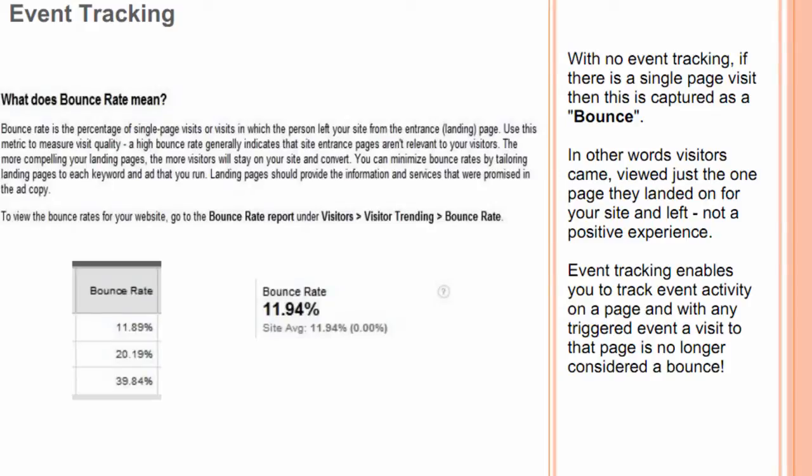With no event tracking, if there is a single page visit, this is captured as a bounce. In other words, visitors came, viewed just the page they landed on for your site, and left — not a positive experience.